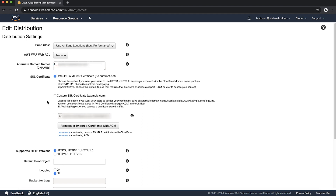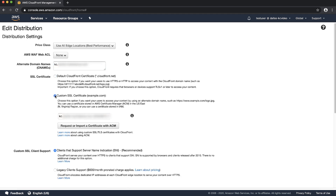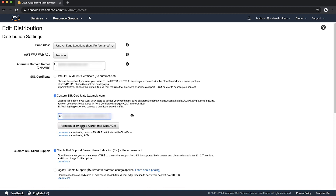Select the custom SSL certificate. The drop-down list displays the valid certificates that you can use. You can only use certificates present in the North Virginia region for CloudFront.